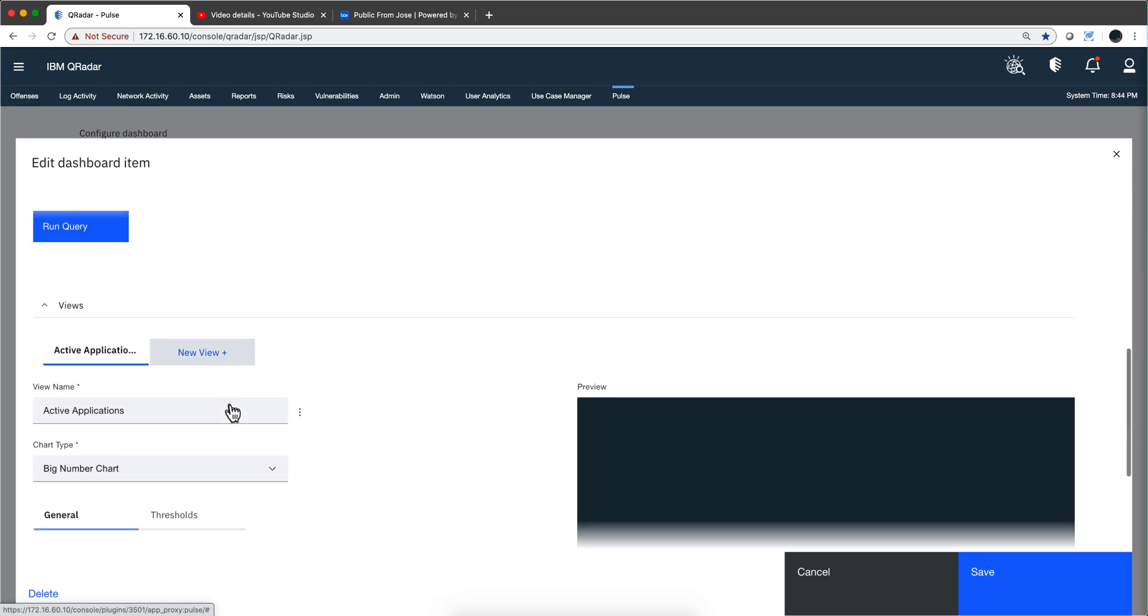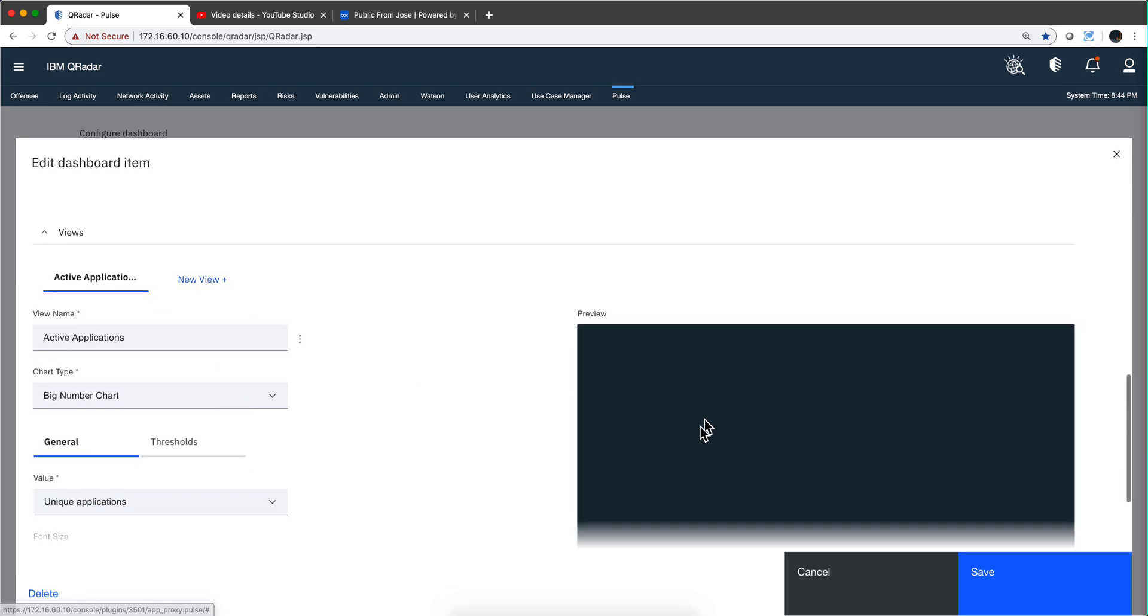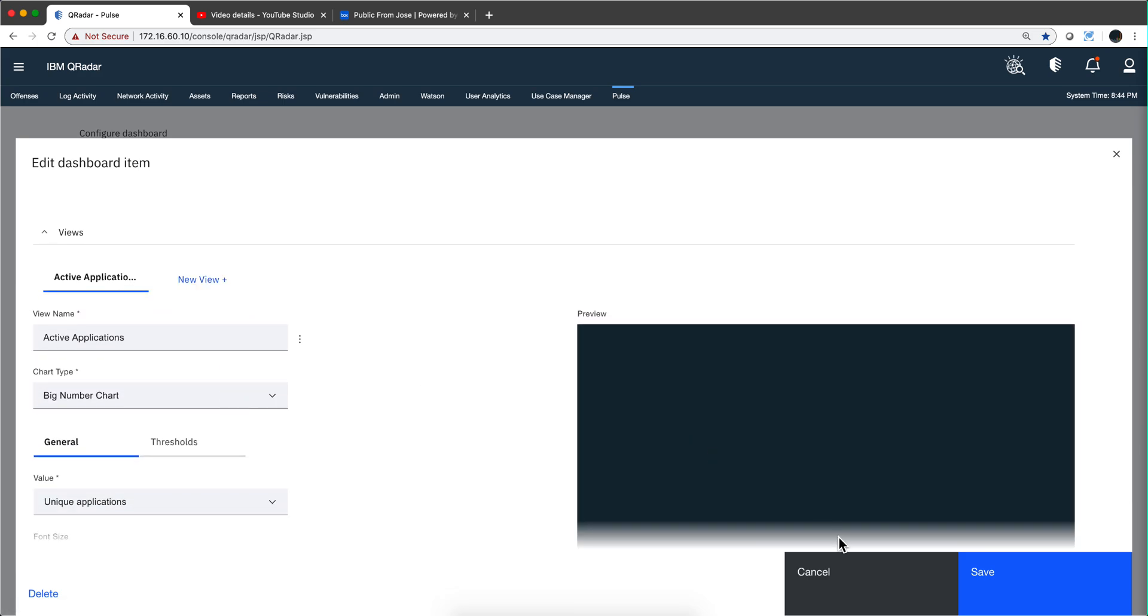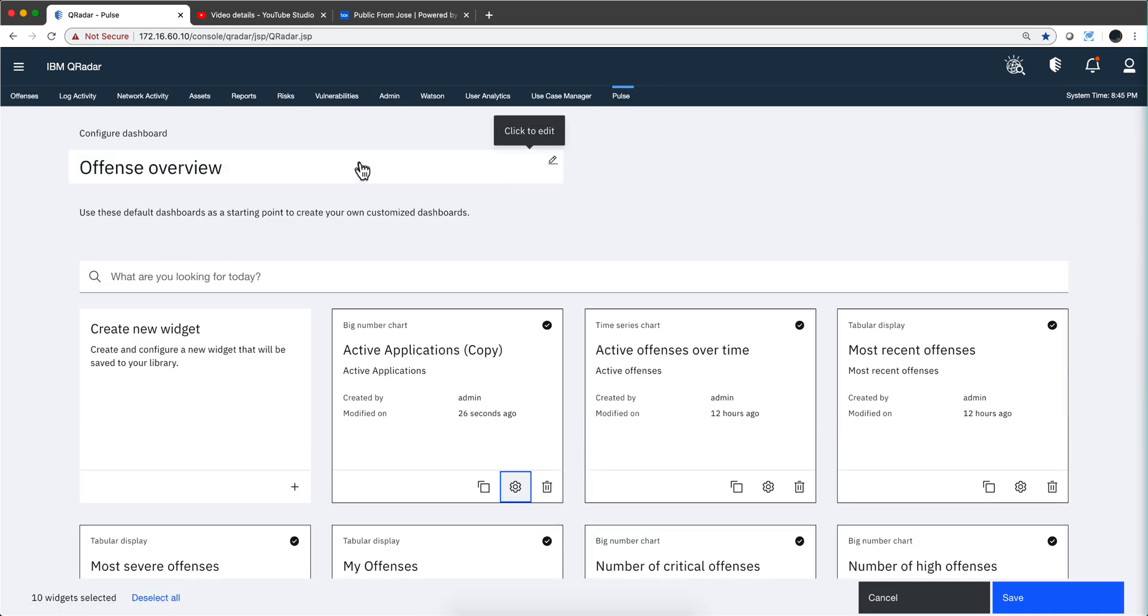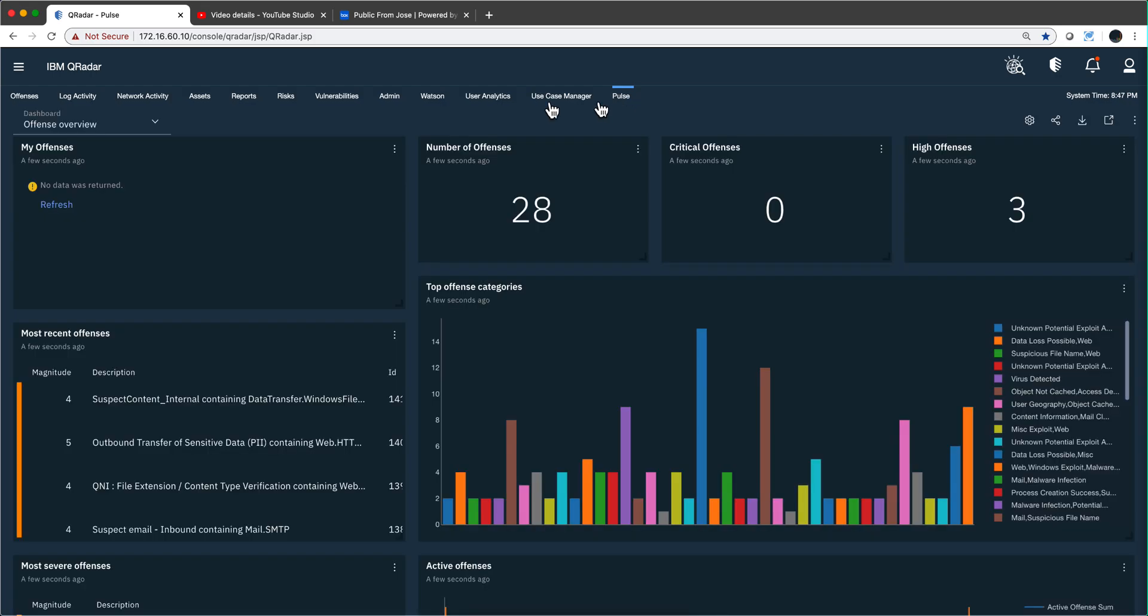It's a lot easier, much more streamlined way of creating and modifying existing dashboards, again without having to create anything—just leveraging what's already been created by others. And if you are in any dashboard, for example we are here in the offenses overview.